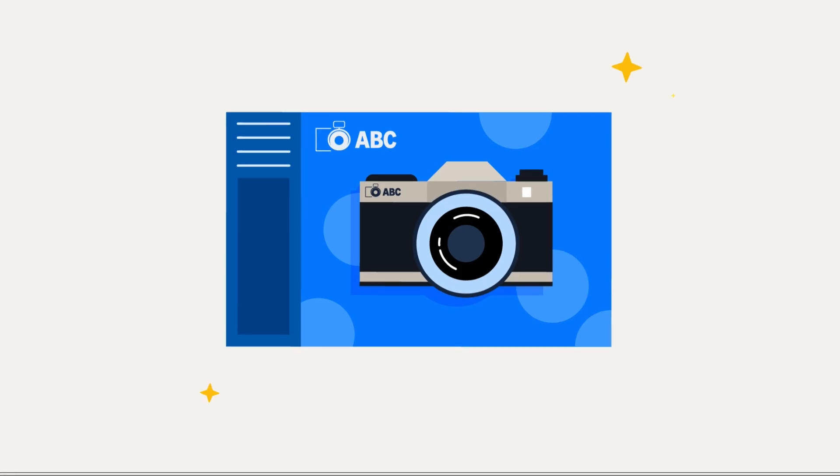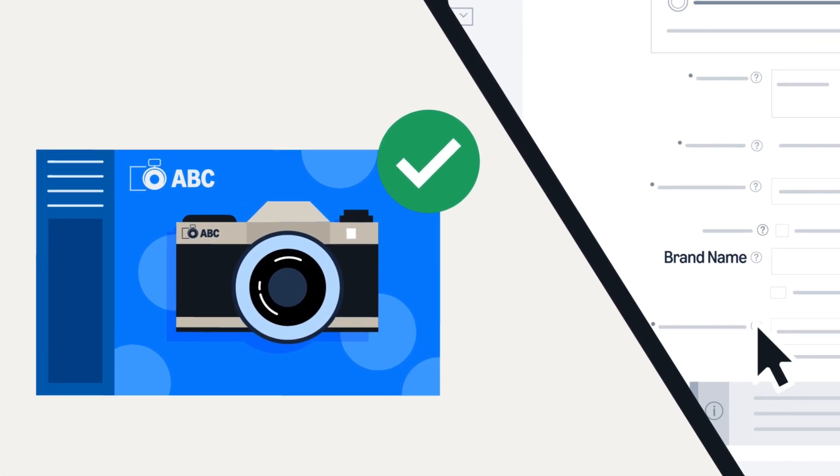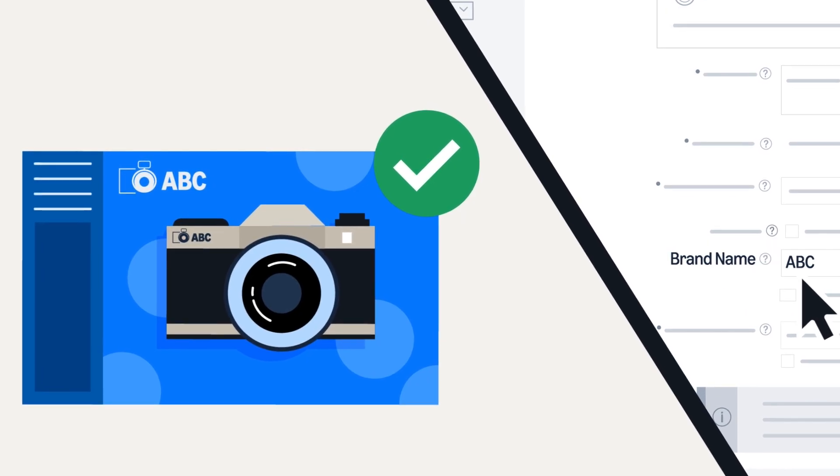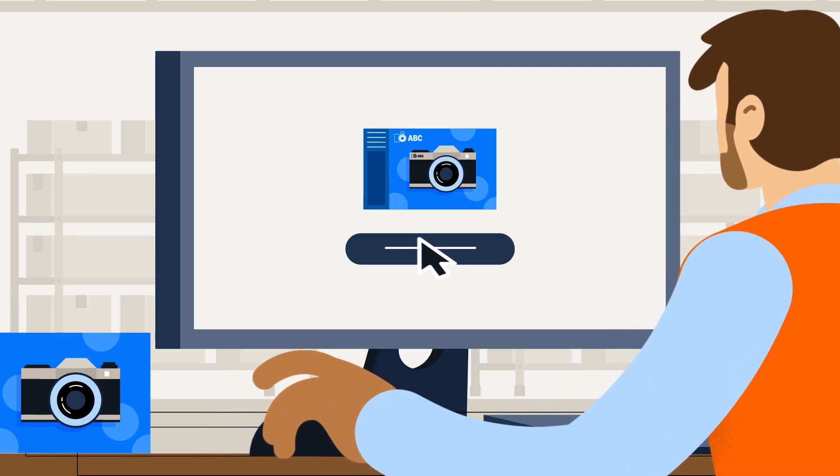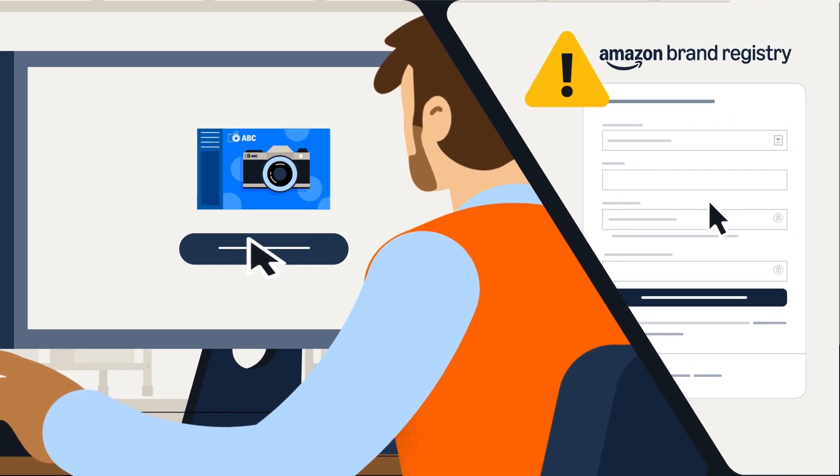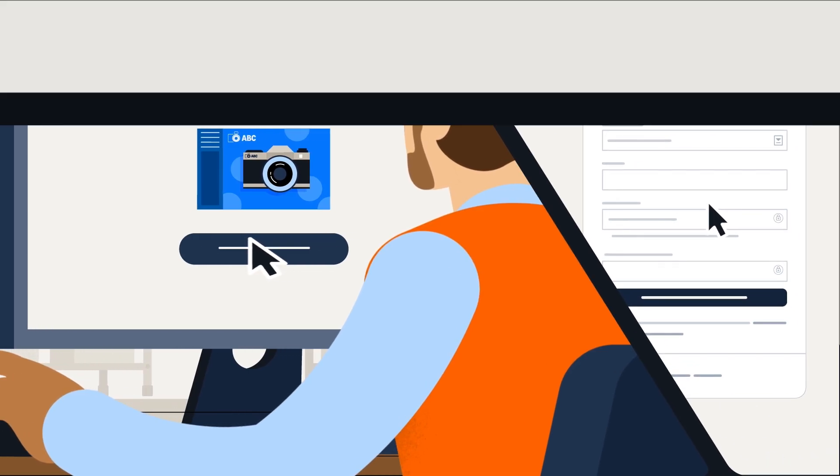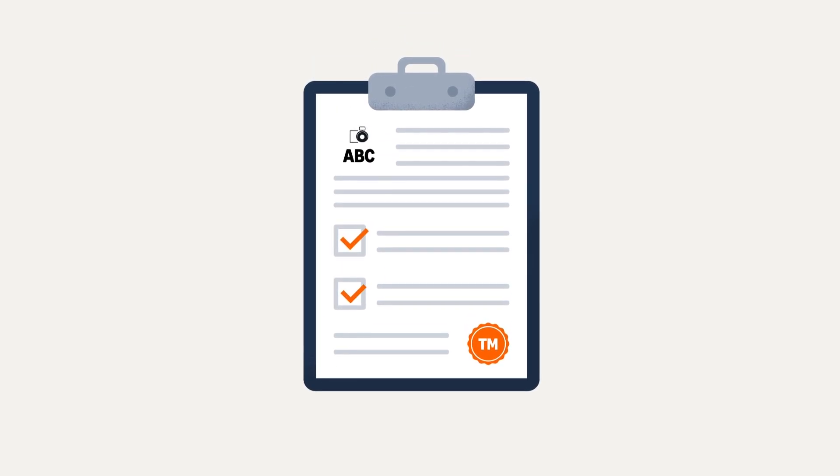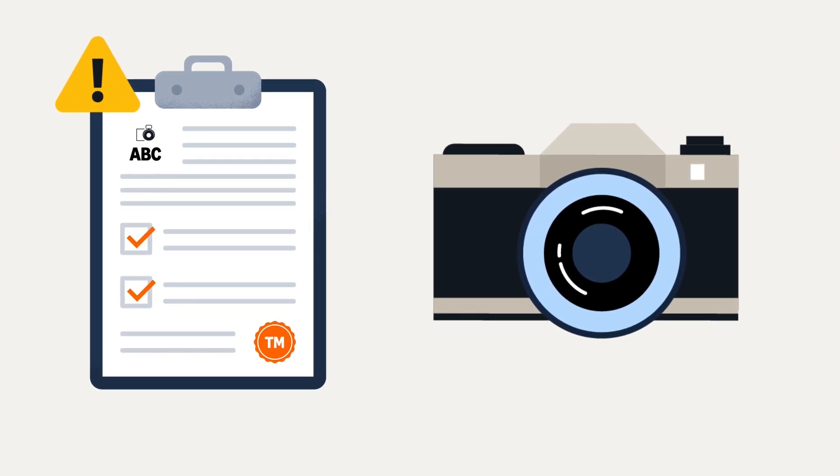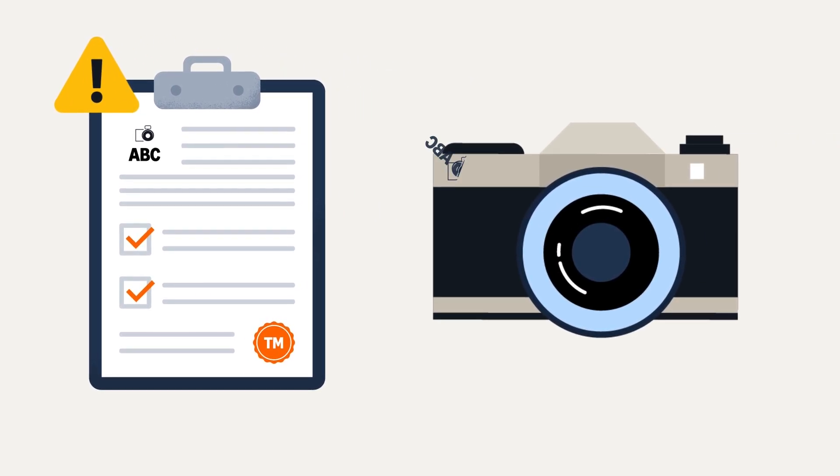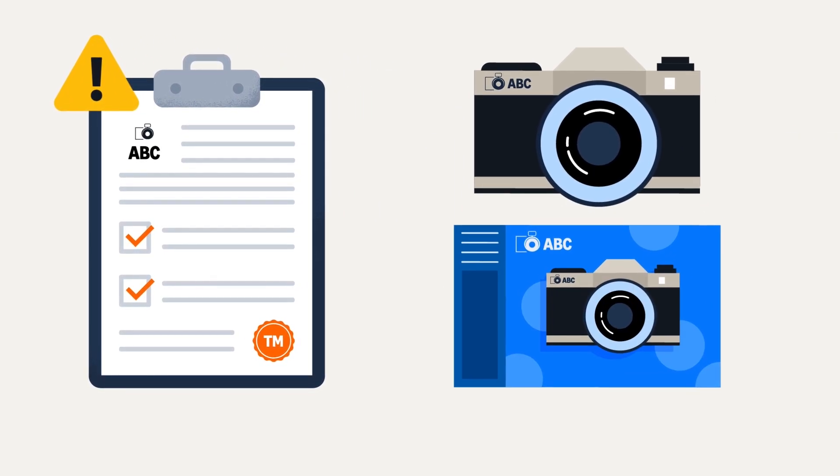After approval, you can list products using your registered brand name in Seller Central. Alternatively, you can request approval for a brand that isn't enrolled in Amazon Brand Registry. This option does not require a trademark as long as the brand name or logo is permanently affixed to your products or packaging.